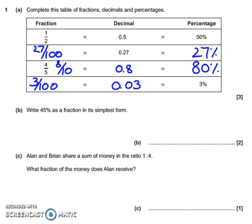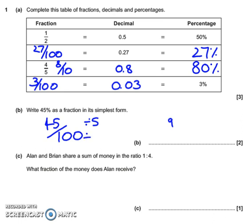Question B. So, 45% as a fraction. Going back to the idea that percentages are out of 100, so 45% is just 45 over 100. But we need to put that in its simplest form. So we look for a number that divides into both the numerator and denominator — in this case, that will be 5. So 45 divided by 5 is 9, so our new numerator will be 9. And 100 divided by 5 is 20, so our new denominator becomes 20 — so it's 9 twentieths.